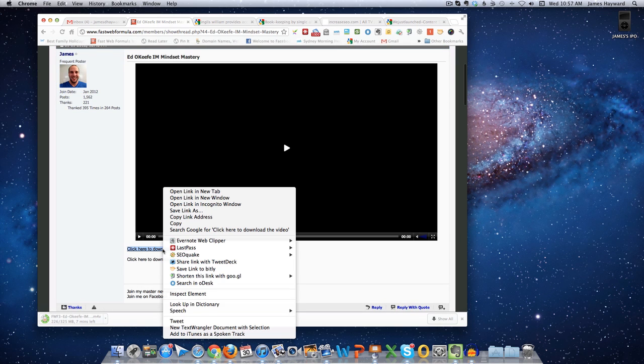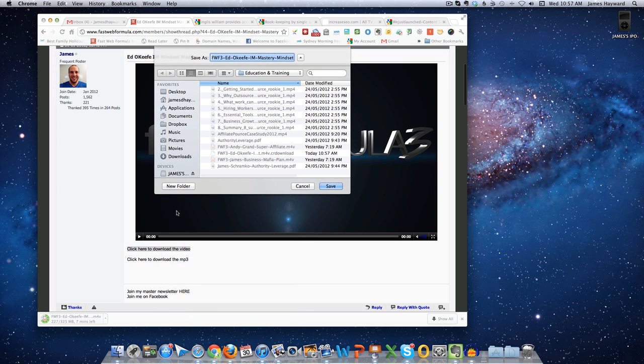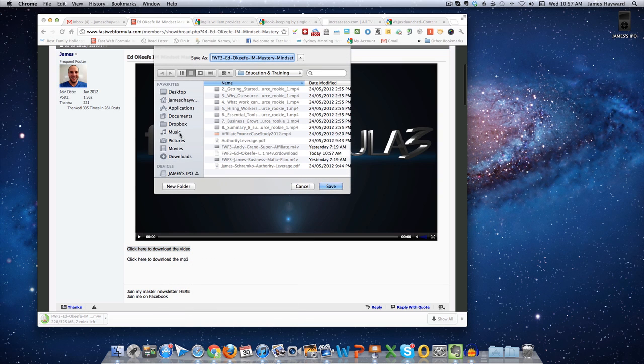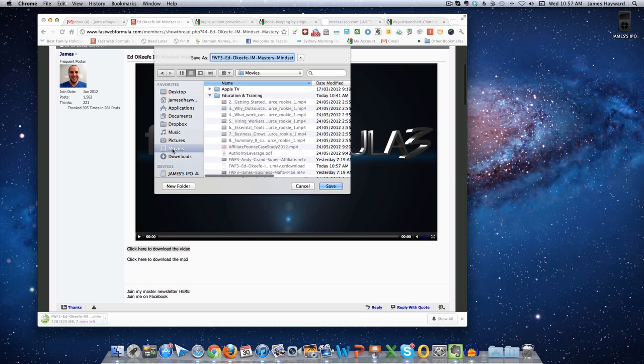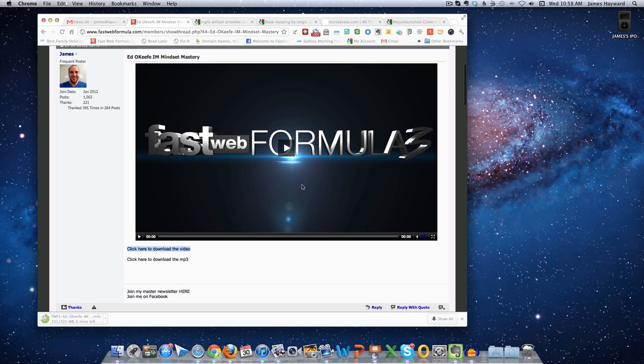Save Link As. And I've actually set it up as a folder within my Movies area, my Favorites, you can do whatever you want. I've got a thing called Education and Training. I drop it into there. I won't do it because I've already got one underway, the same one, so that's where it is.